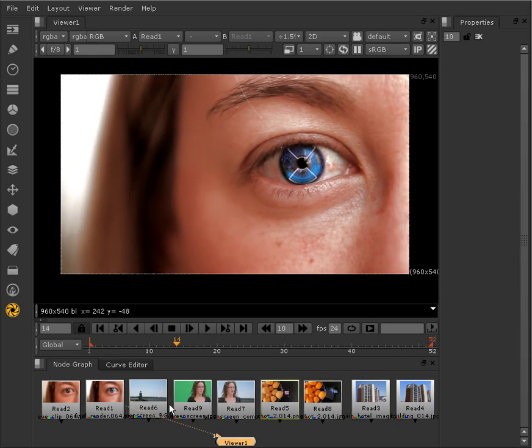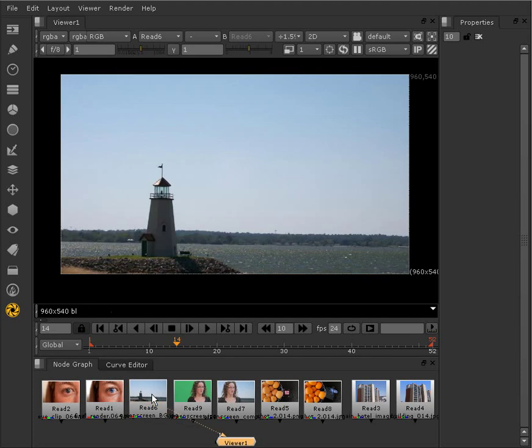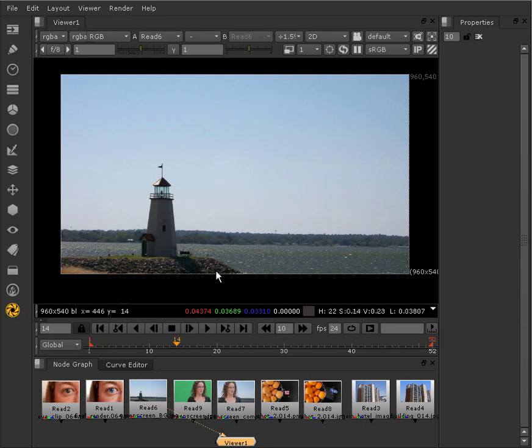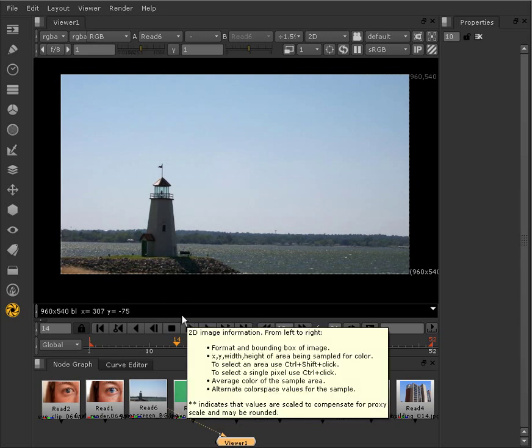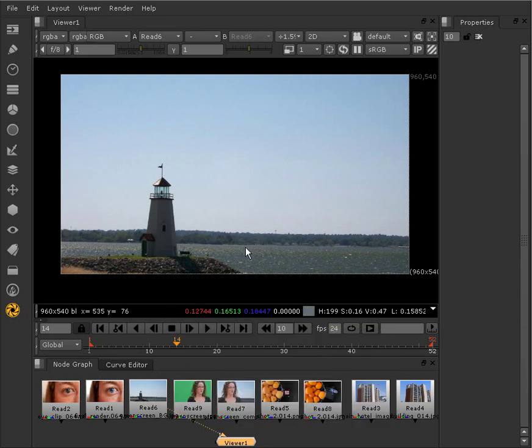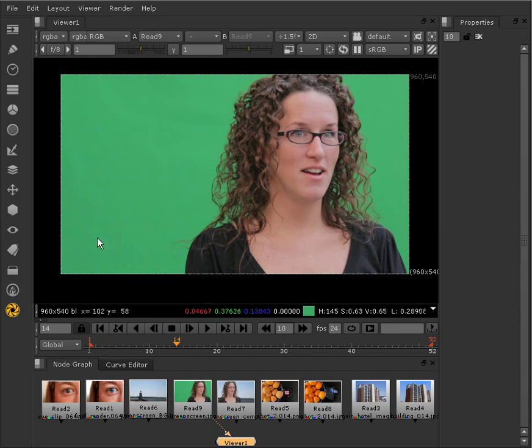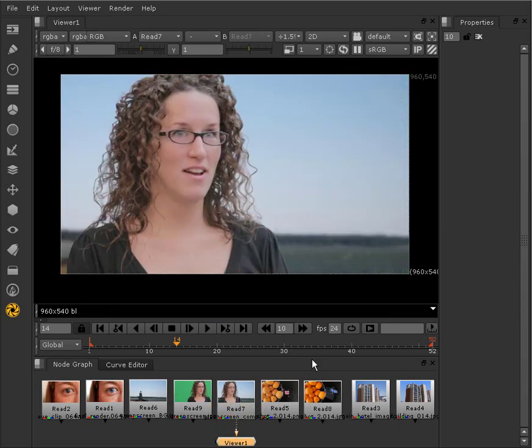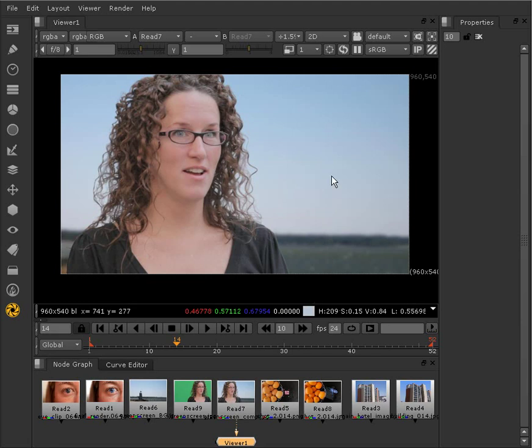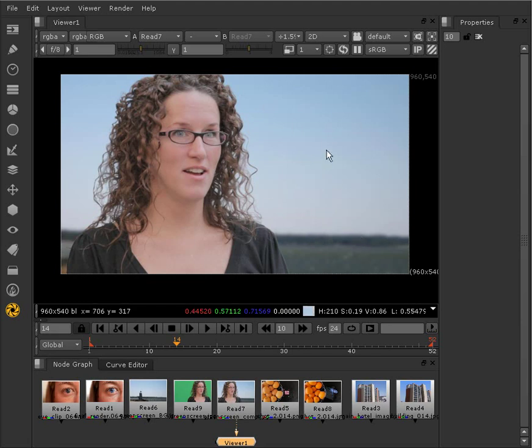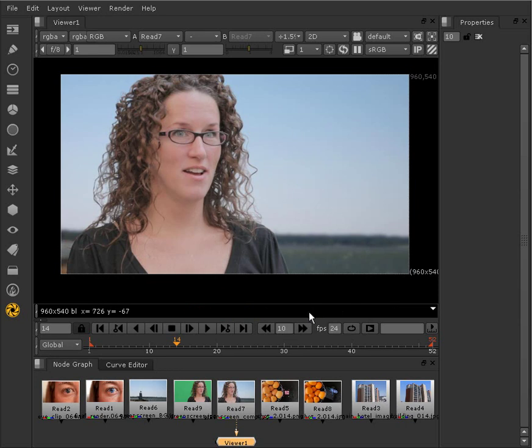We can also use Nuke to combine two images or two series of images from the real world. For example, here we have a nice background plate that we shot, which is just a photograph, as well as our footage of our leading actress, and using Nuke, we were able to composite them together so that it looks like she was shot on location when, in fact, she was shot inside of a studio.